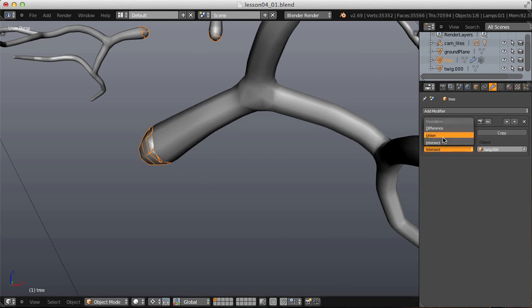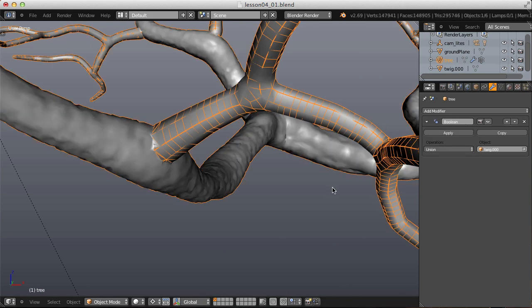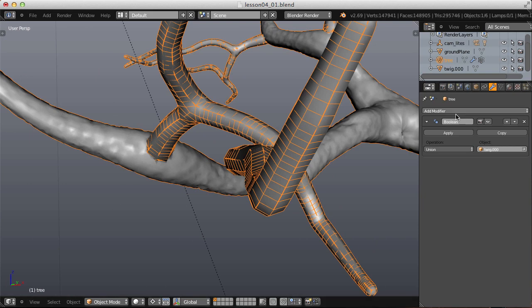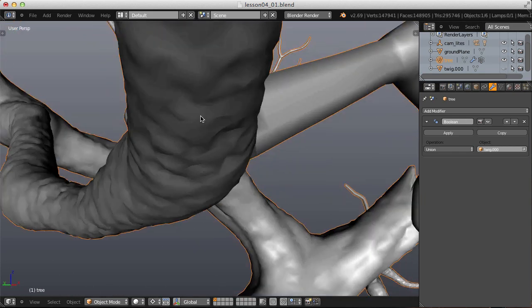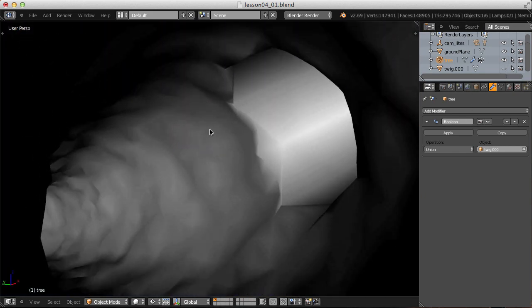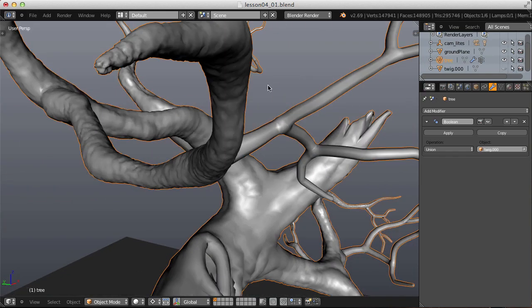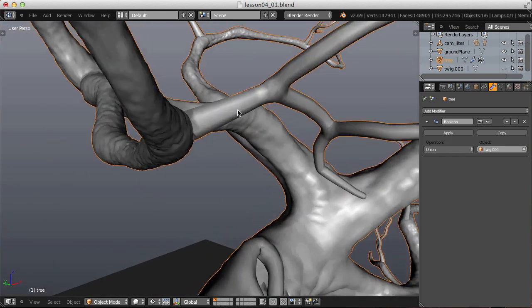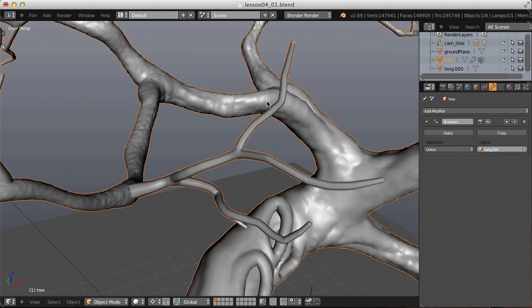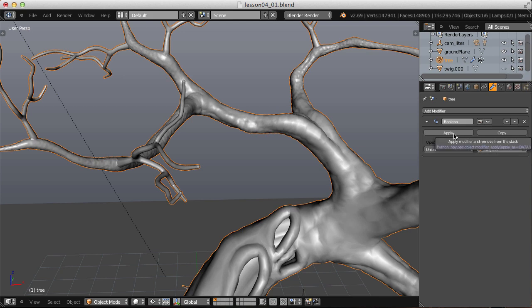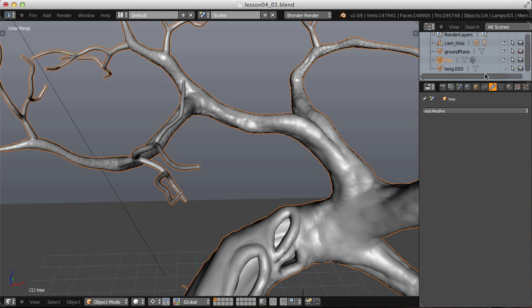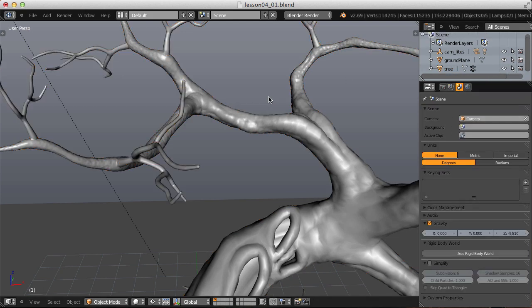The default operation of Intersect is clearly not what we want. Let's switch that to Union instead. And to test this, let's hide our Twig object. If we look in our mesh, we can see that our twigs have been united with the tree trunk. So let's apply that Boolean modifier and unhide our Twig object, then delete it.